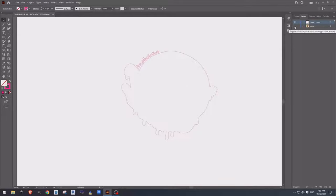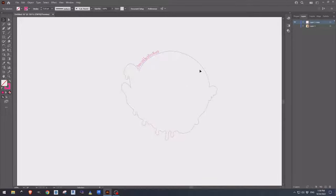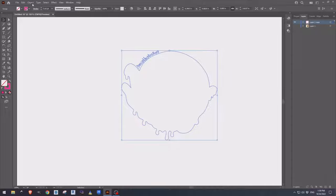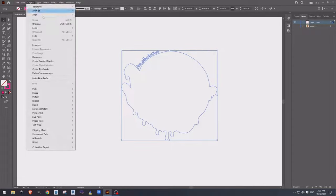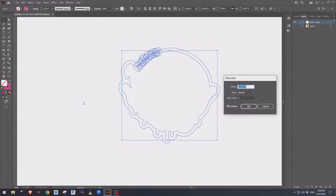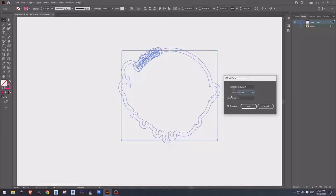In this case, we don't actually want the cut to be right at the edge, we want it to be offset. So with the top layer selected, let's go over to object, path, offset path, and let's give this a 1/8th offset with the joins being round.